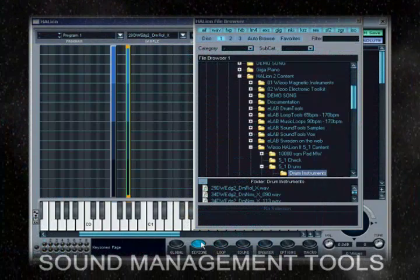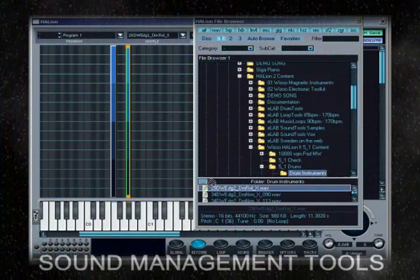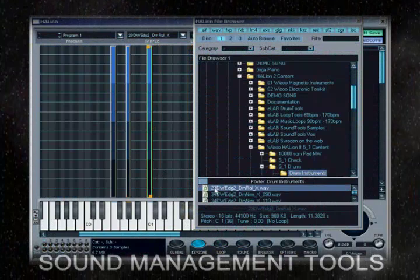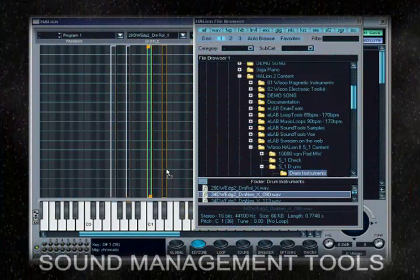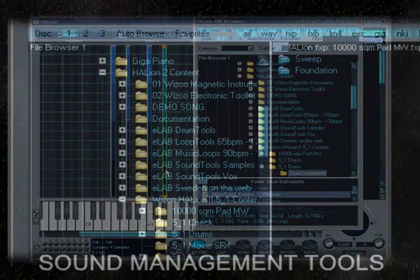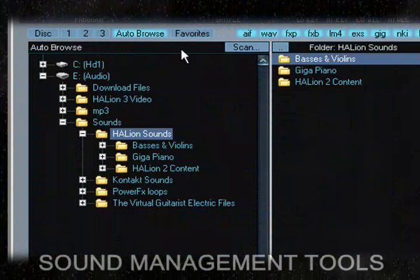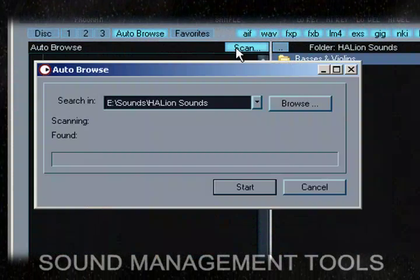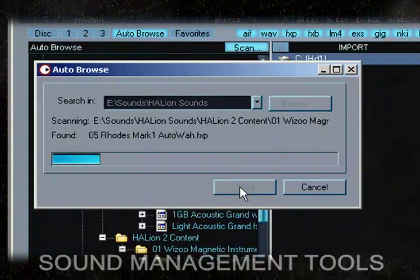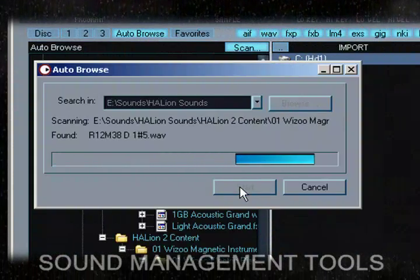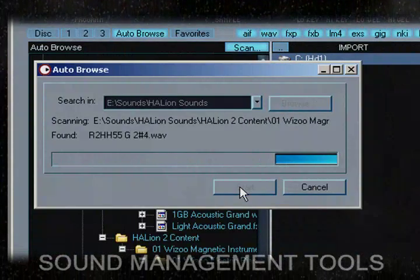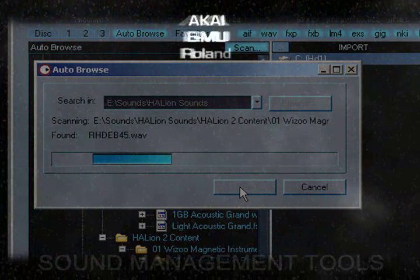Having this window open allows you to easily drag and drop samples into the Keyzone window. The auto-browse feature will scan directories for compatible file types. Halion will index the results and remember paths, always keeping track of your samples.